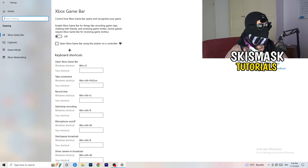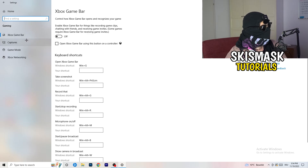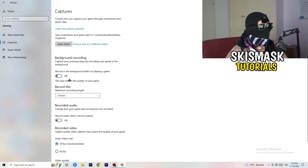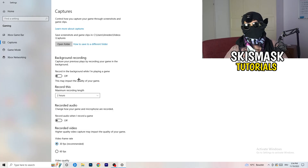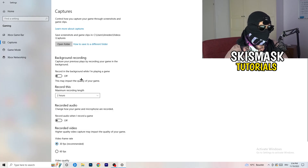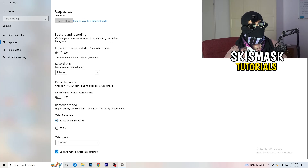Click into Captures on the left side. Under background recording, find 'Record in the background while I'm playing a game' and turn this off. If you want to record your gameplay, use proper software like OBS instead of Windows' built-in recorder. Background recording takes a lot of performance and can cause your game to not launch. Also make sure background audio recording is off.